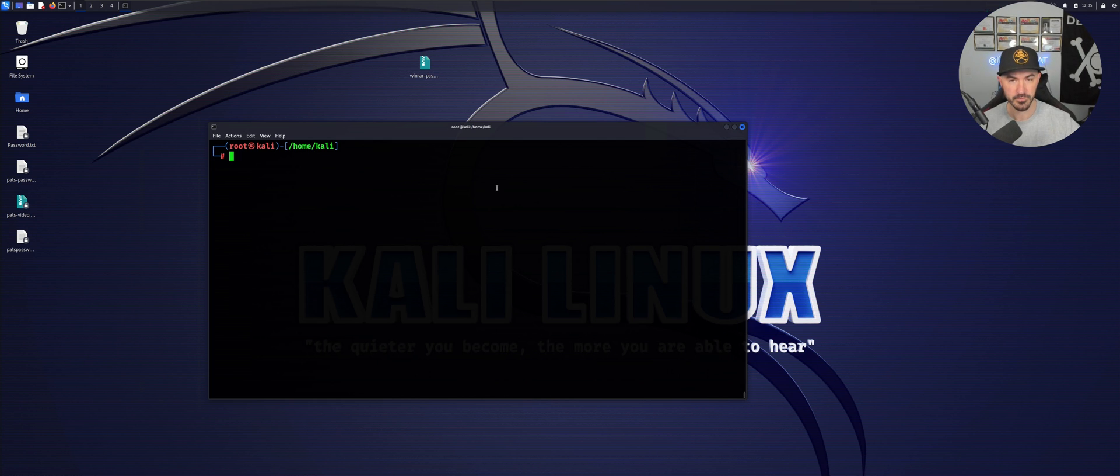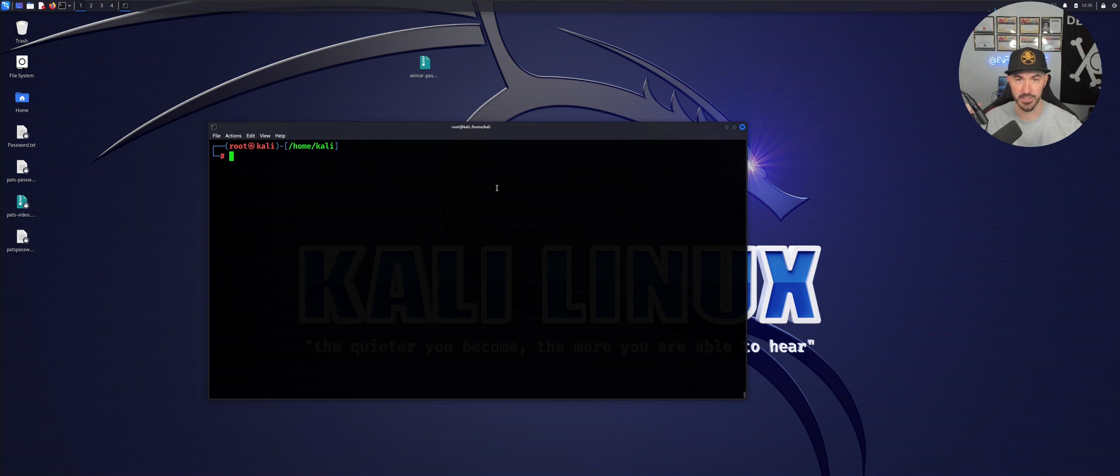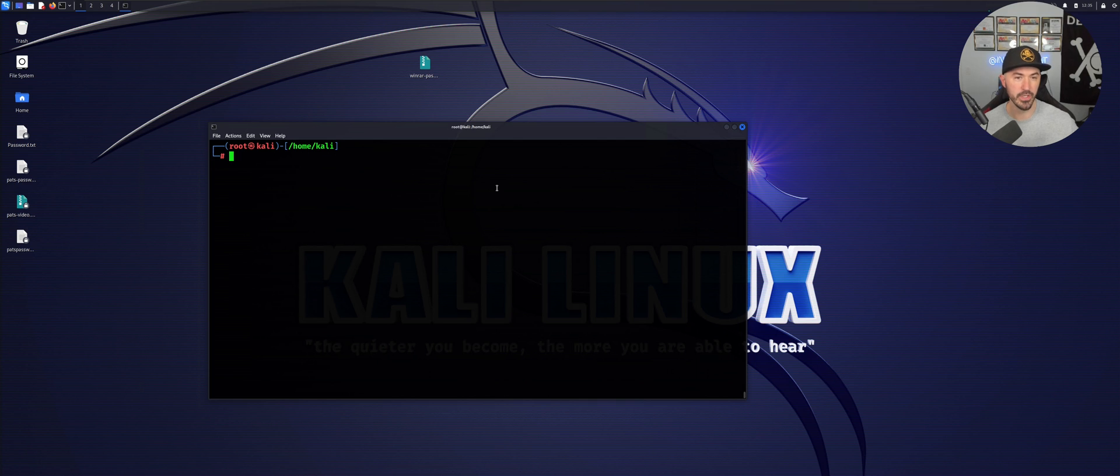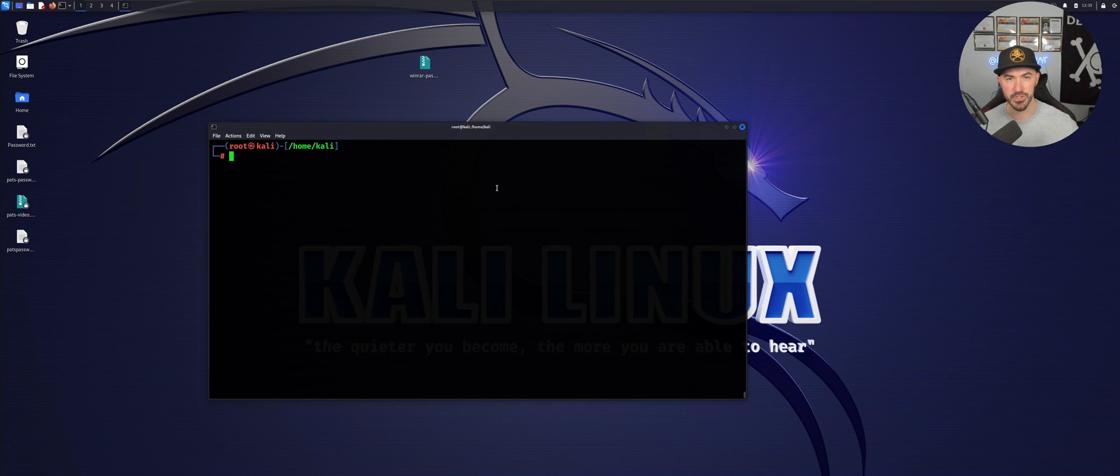On that router, on that access point, I set up a lab. Once I run this tool, you're going to see that SSID. It's called InfoSecPATCTF.